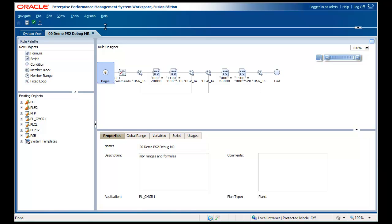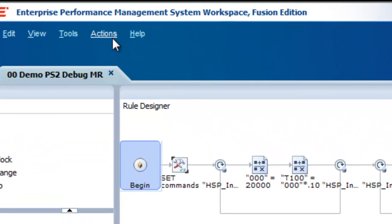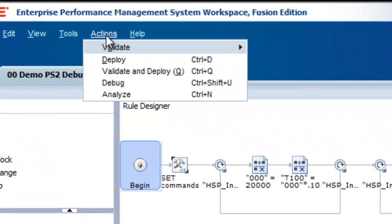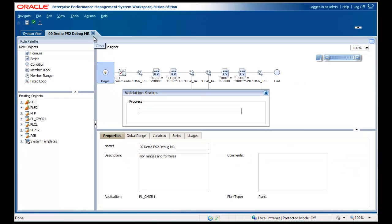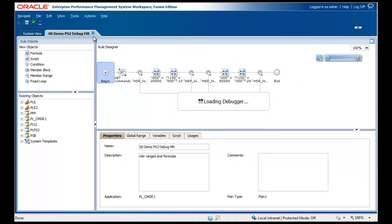To use the debugger, open a rule, then select Actions, then Debug. You can also right-click on the rule in System View to select Debug.